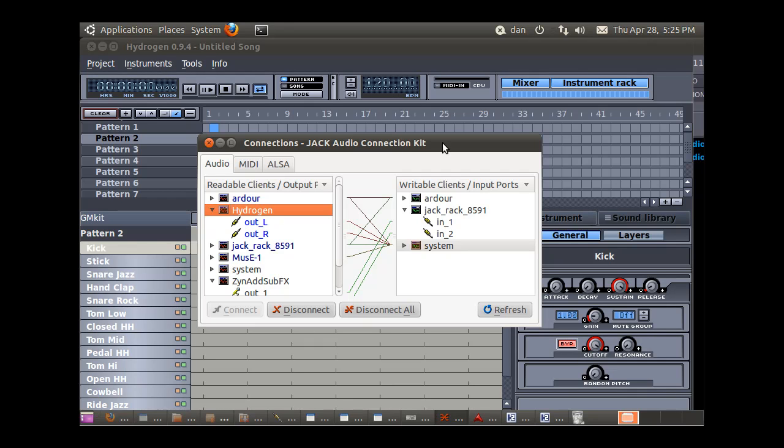All right, I've opened up the Jack Audio Connection Kit and Ray pointed out something that if we had basically a drum sequence that we wanted to add to our song,